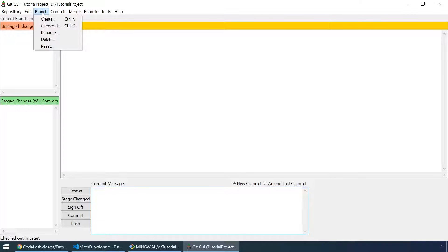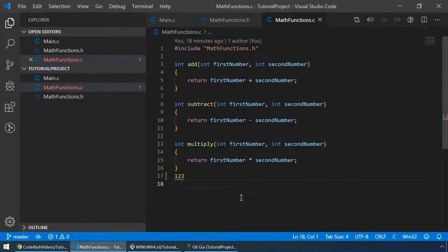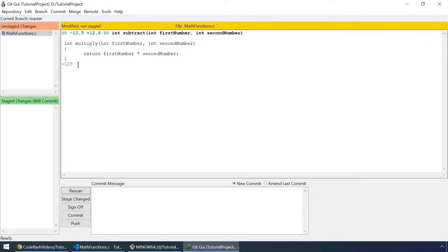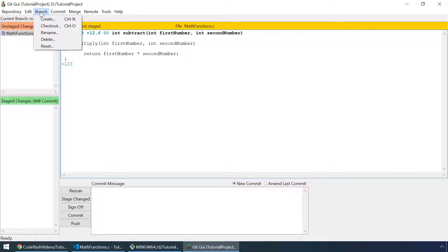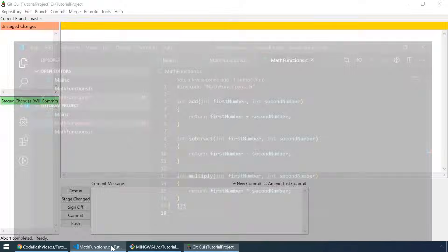Let's go back and one more option is to reset the branch. But first of all we have to make a change in our project. Let's just type 123 in our matfunctions.c file. Go back to git gui and hit rescan. This is the diff and we've added 123 to our file. And we can now delete those changes that we've made by clicking reset and clicking yes. And now the changes are gone.